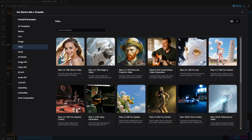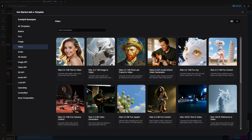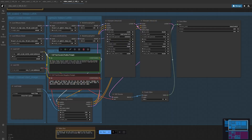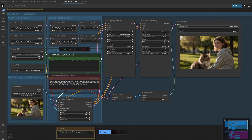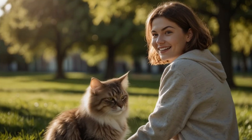Then try the image-to-video workflow. Upload your image, add a prompt, and click Run. WAN 2.2 does the rest, creating smooth, realistic motion. The final output? Absolutely stunning.